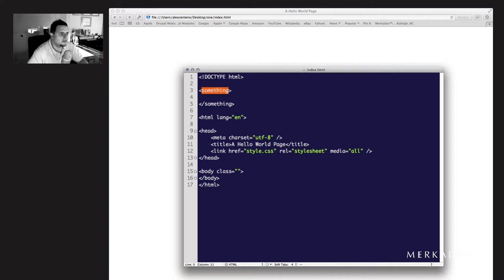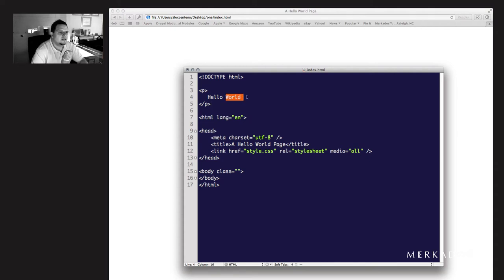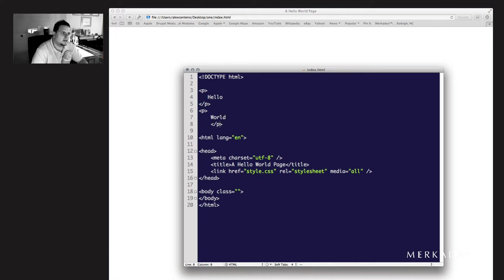For example, in the language of HTML we have the paragraph tag, which is a P. So if I had an opening P tag, then Hello World, then a closing P tag, this would mean that Hello World is a paragraph because it is surrounded by the opening and closing paragraph tags. So if I wanted to have two paragraphs, one that says Hello and one that says World, then I would do it like so.